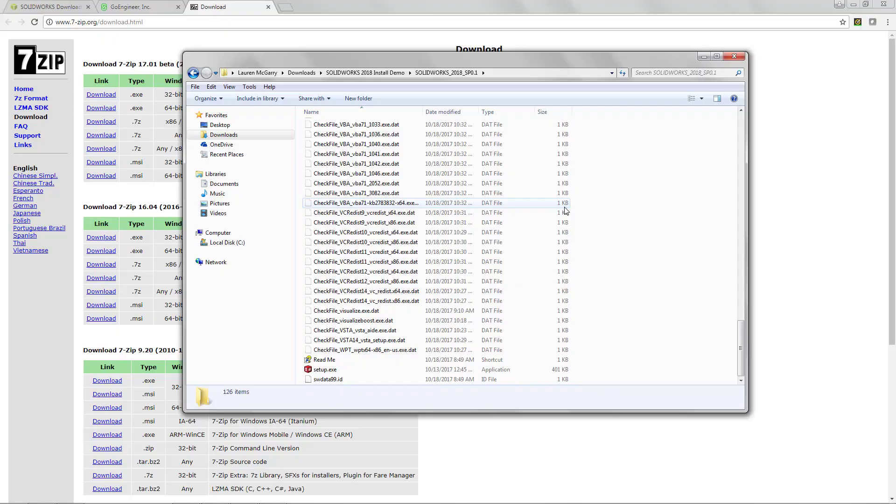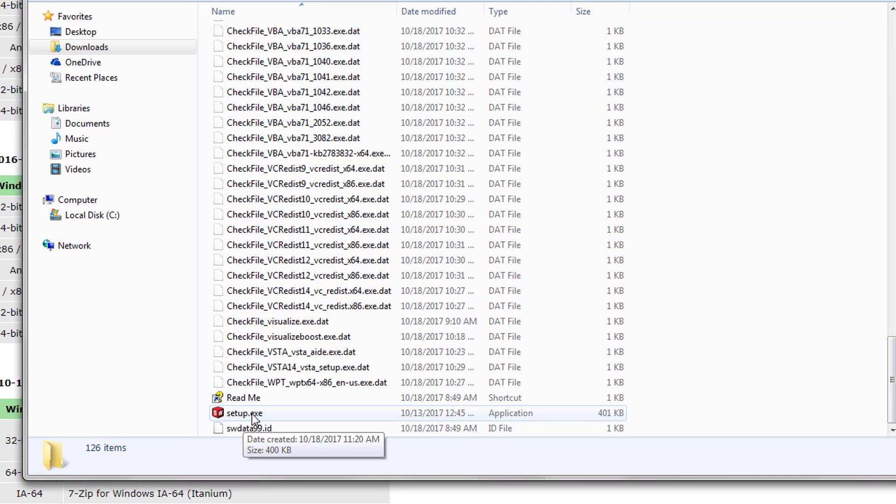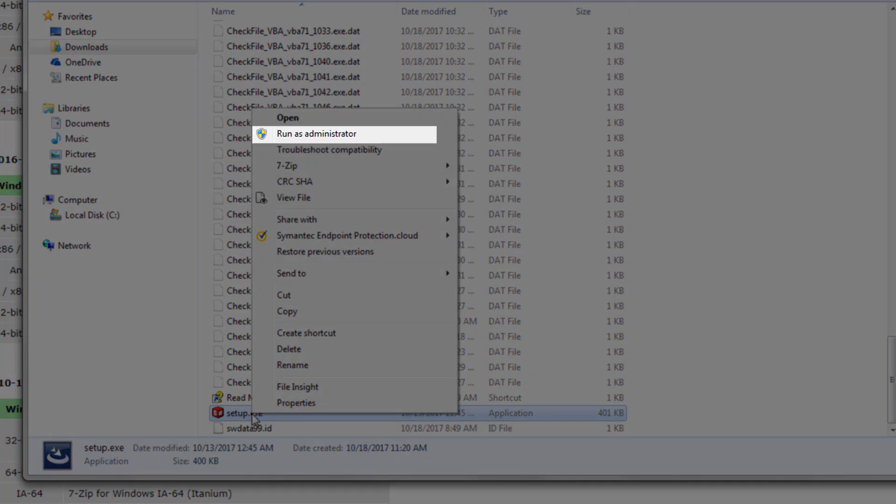To start your installation manager, find the setup application in your extracted files, right-click it and select run as administrator. Before you start your installation you may need to disable your firewall and antivirus software.